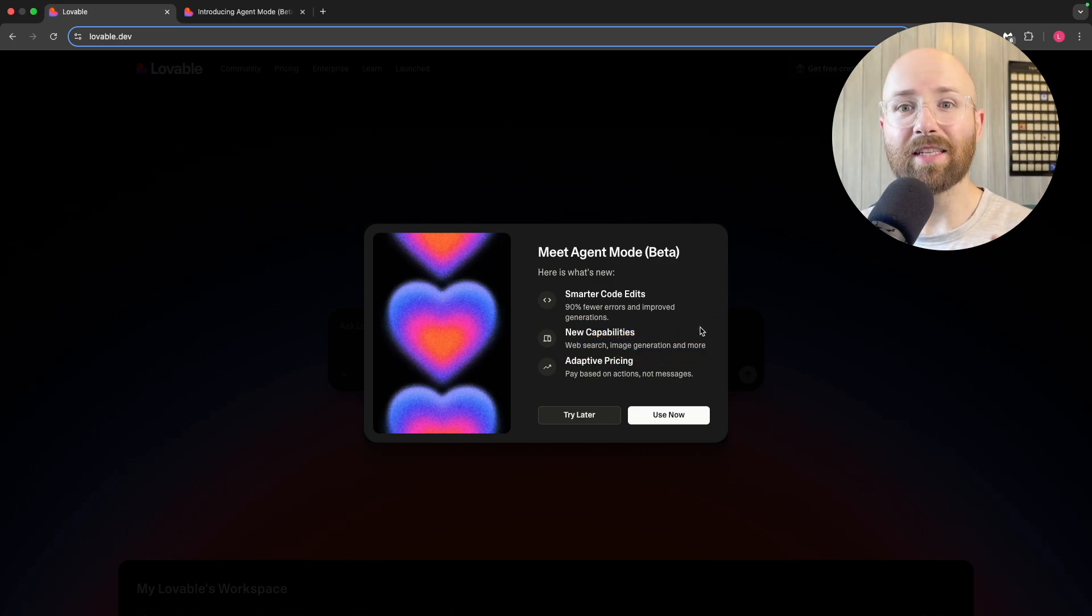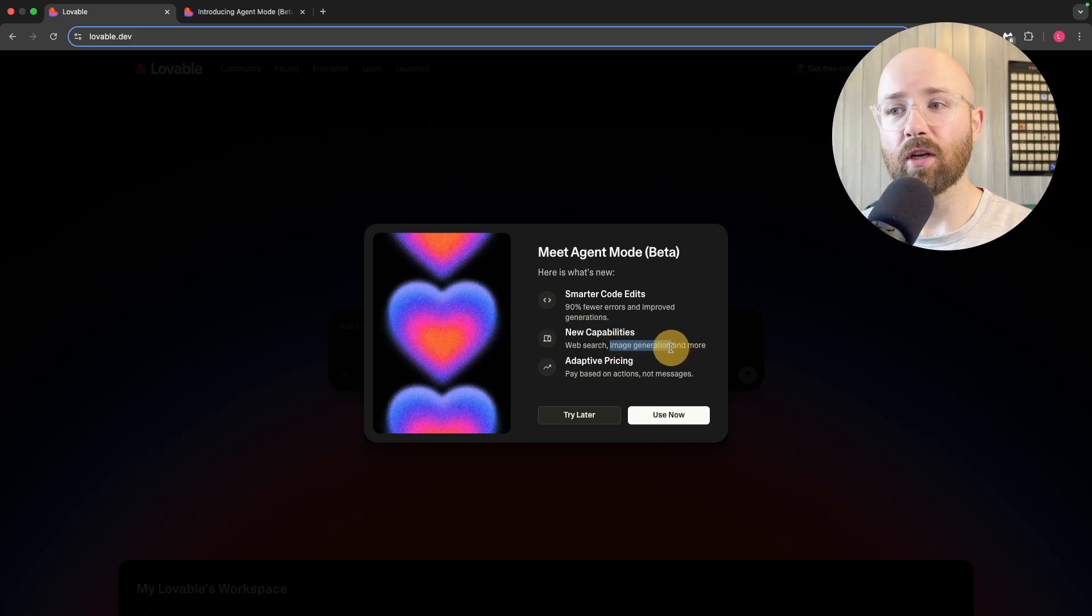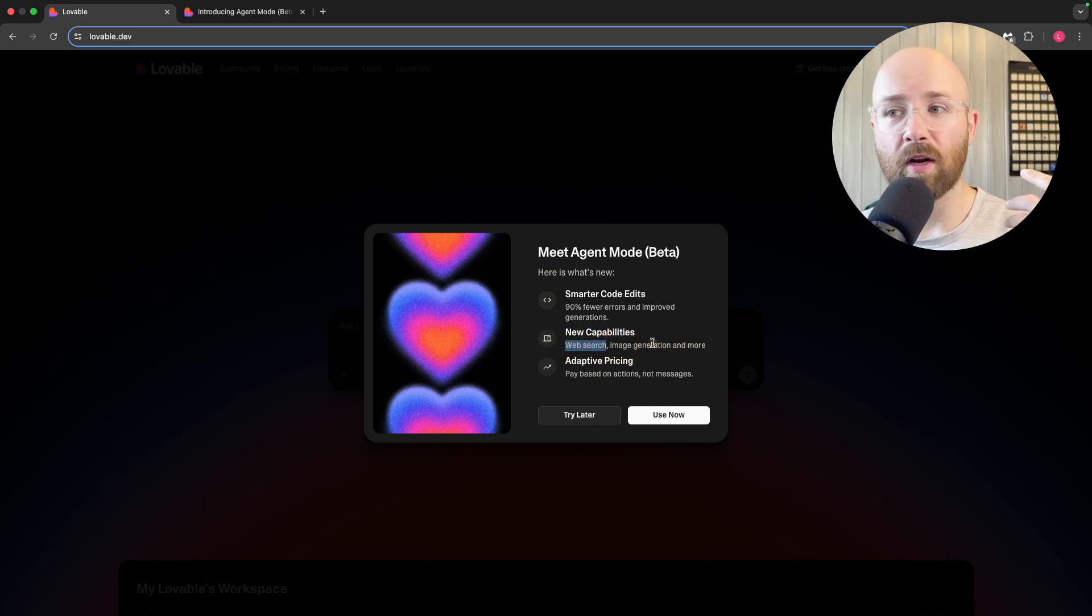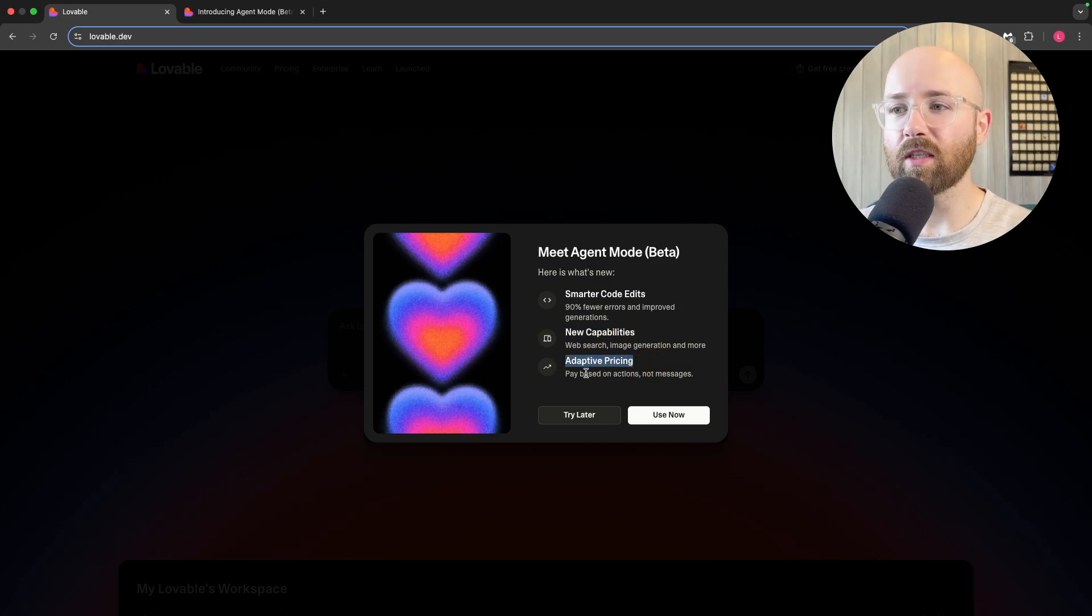Also new capabilities: you can now search the web and generate images as well as some other stuff inside of Lovable. You can build a website and now get it to generate images as well as search the web for information to add.